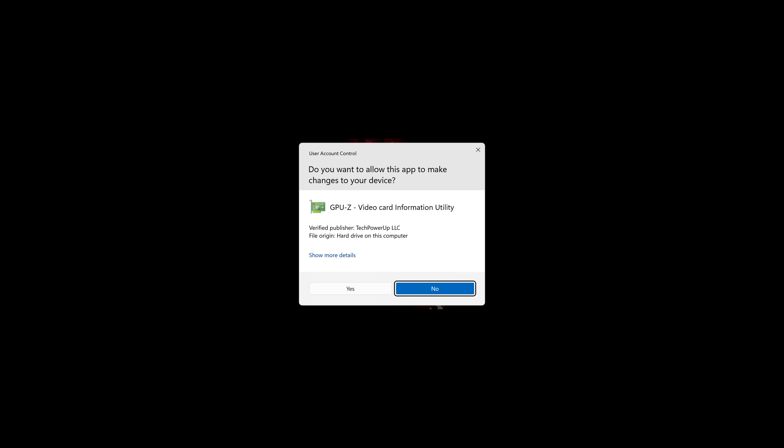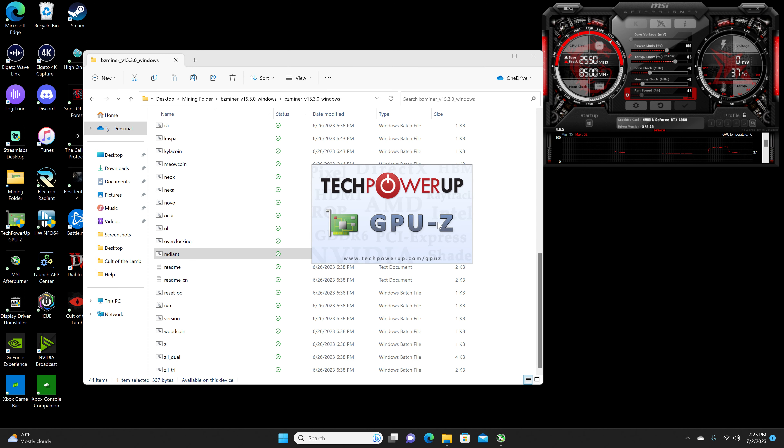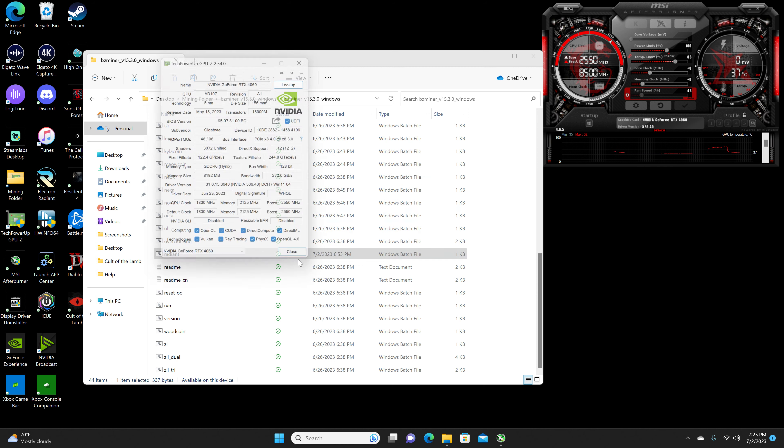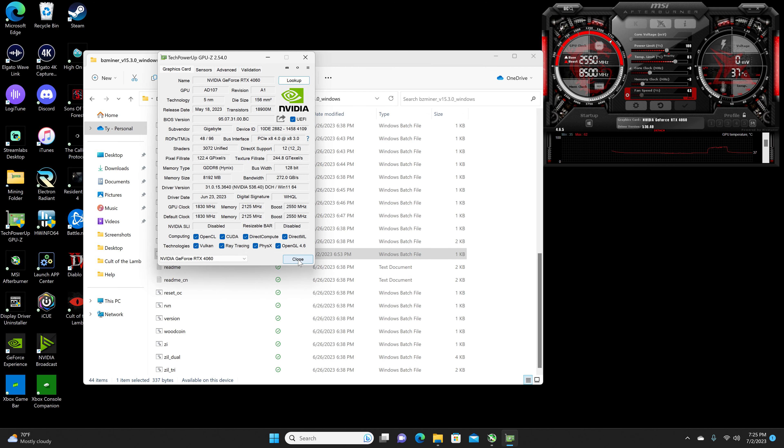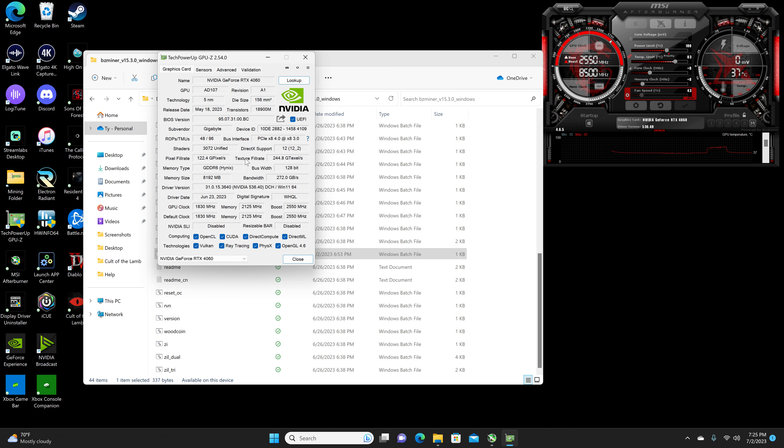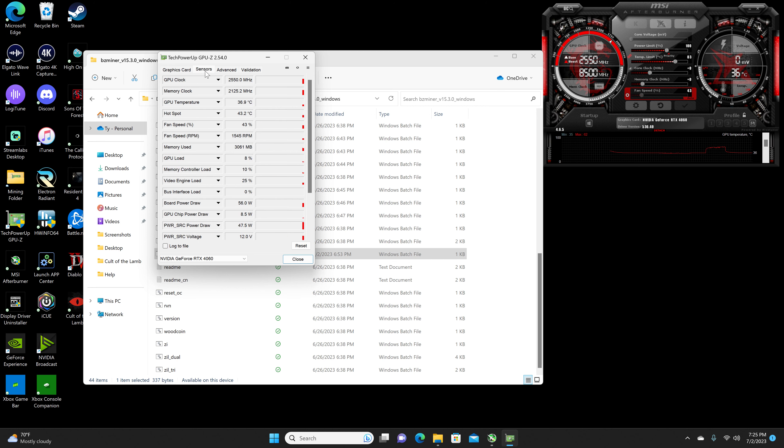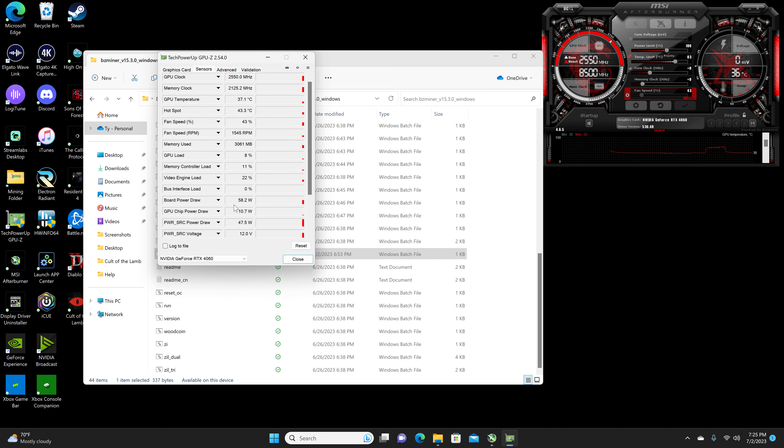As for the memory, all 40 series should be Micron, but I think because it's GDDR6 non-X memory, which would explain why it's Hynix.